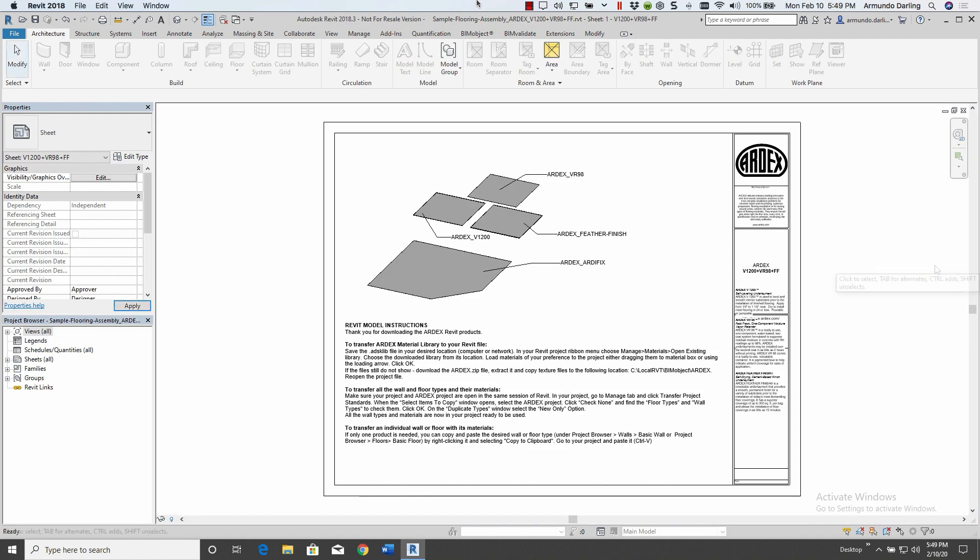This assembly consists of the RDX Feather Finish, V1200, VR98, and Artifix products.